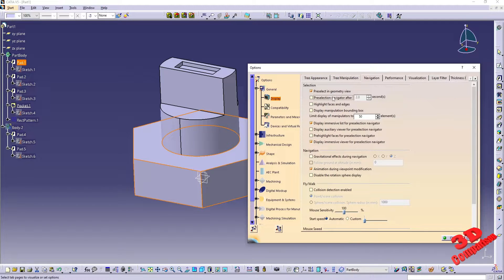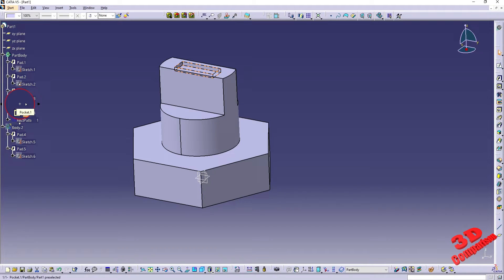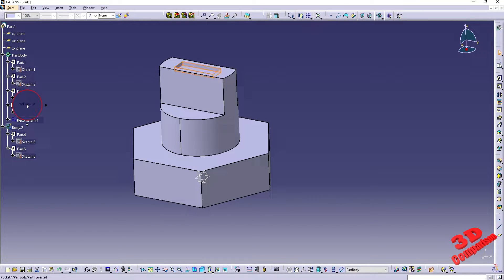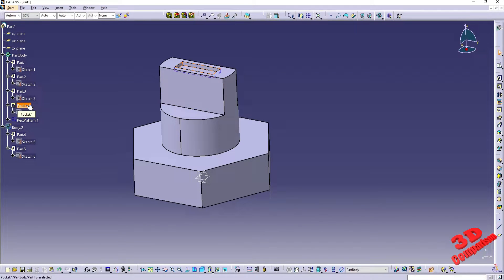I usually don't use the pre-selection navigator, so I will set it to two seconds and leave it disabled. We also have the possibility — let me enable this and show it for the pocket — if I click on the pocket and then press the up key, we're going to see various options: we can select the background, the pocket itself, and afterwards press Enter to confirm that selection.